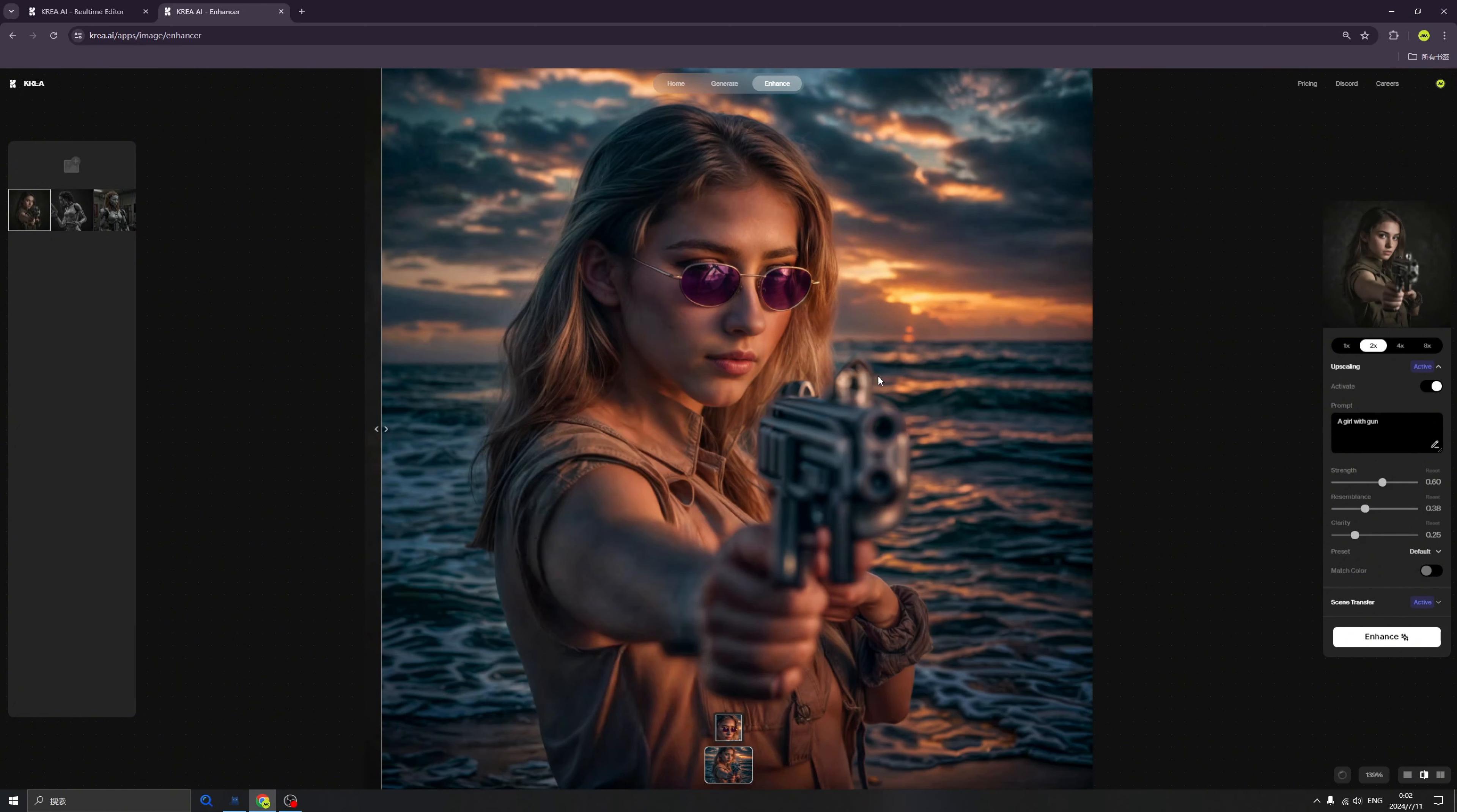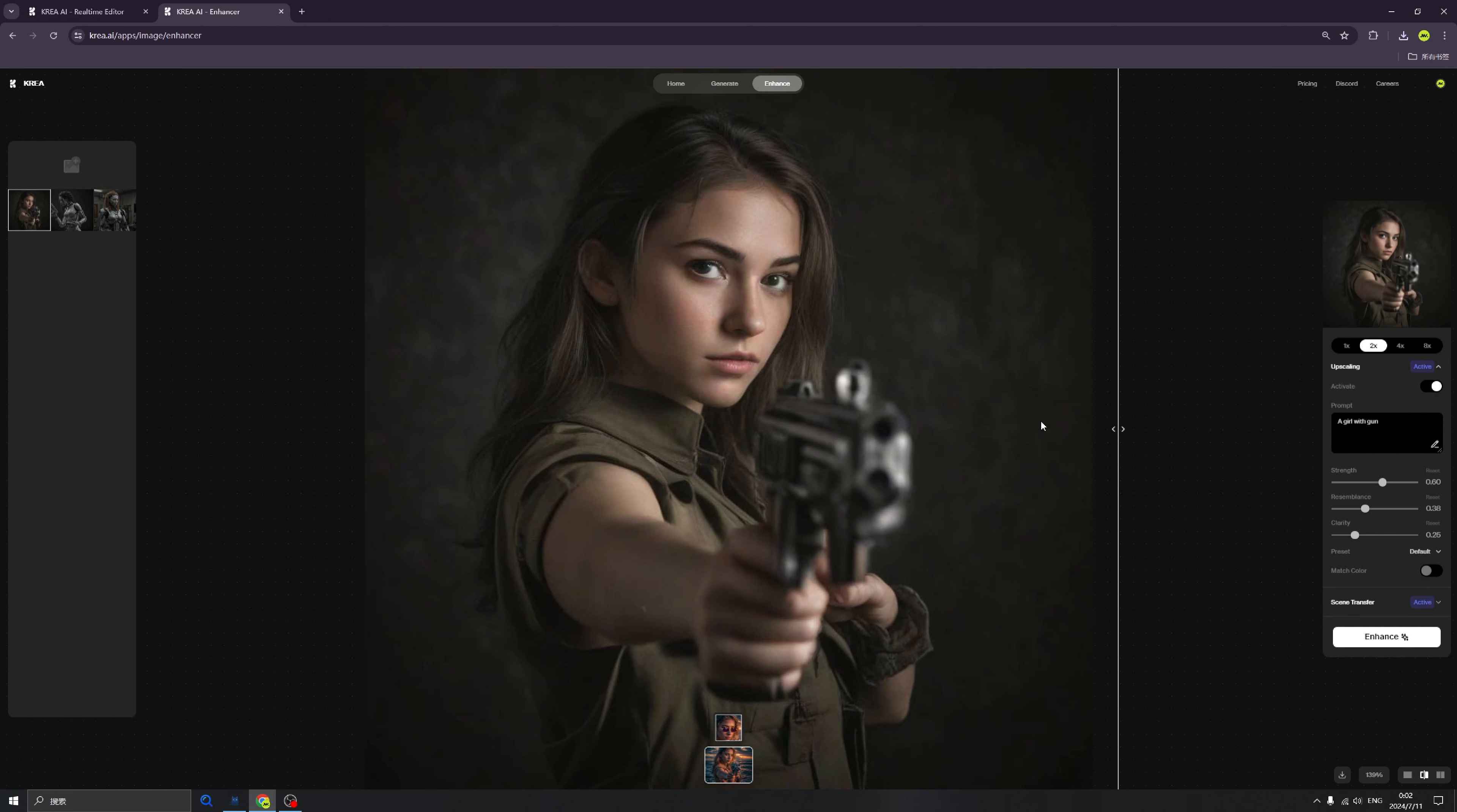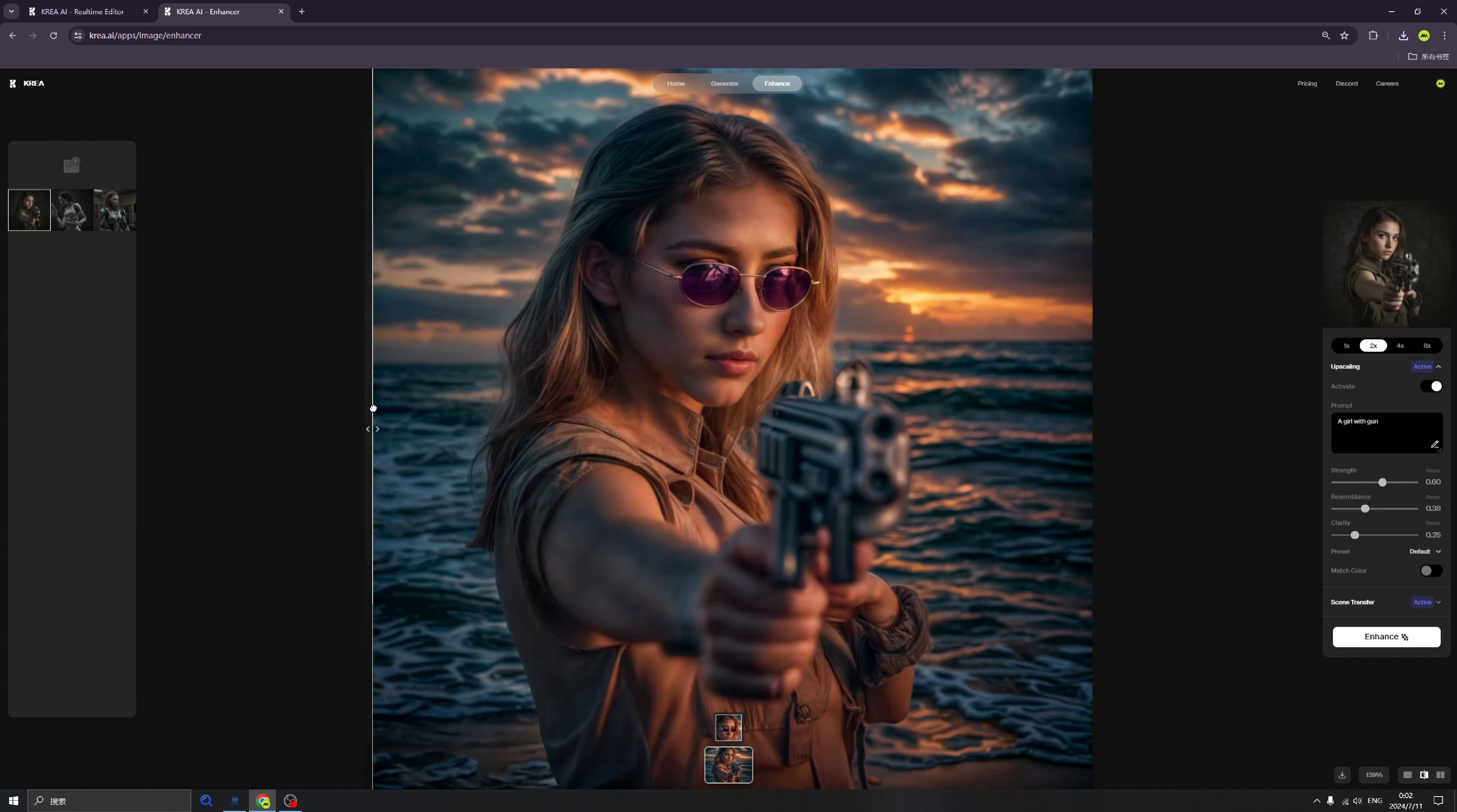I think basically that's it. From this image to this beautiful high quality and easy to modify image, just in seconds.